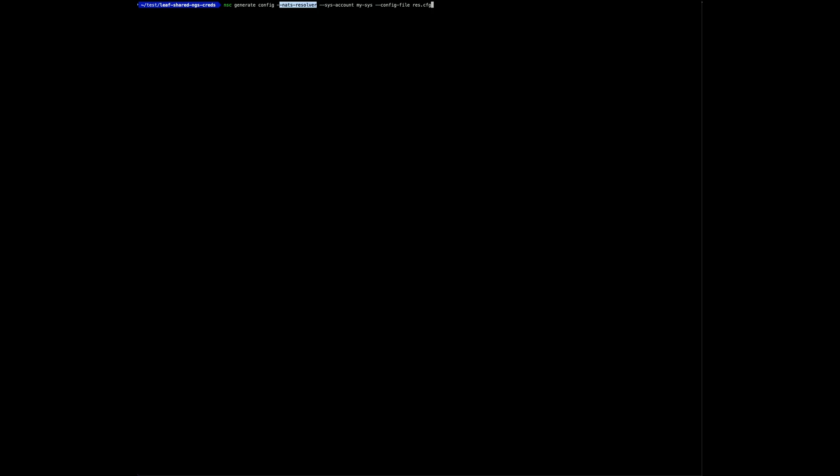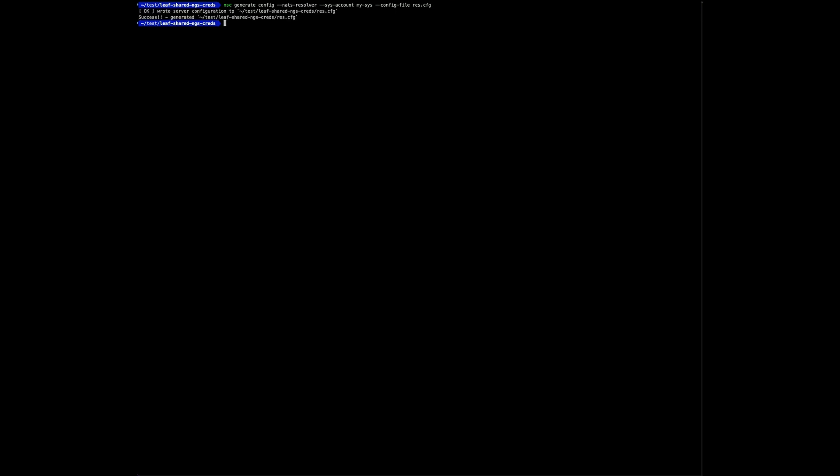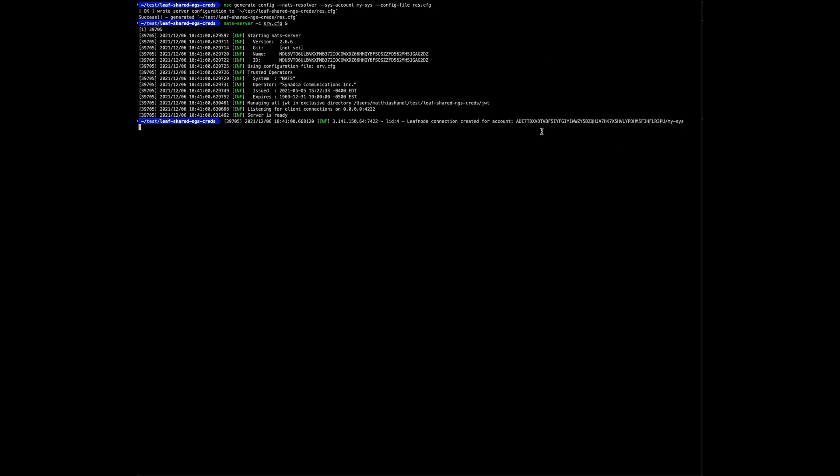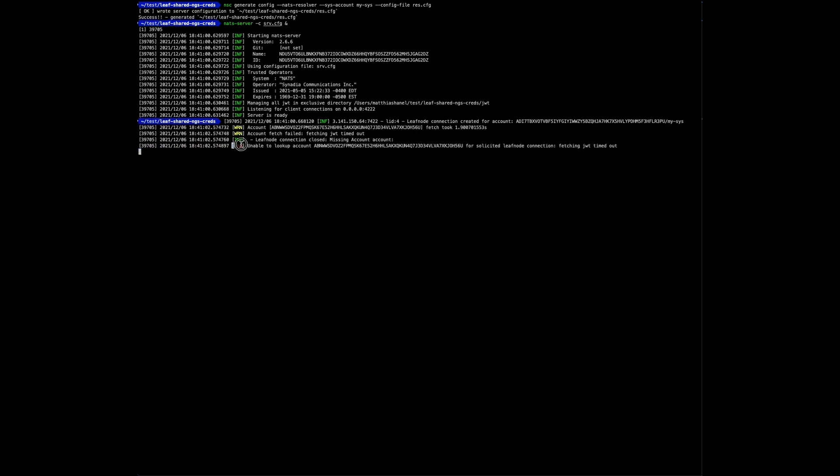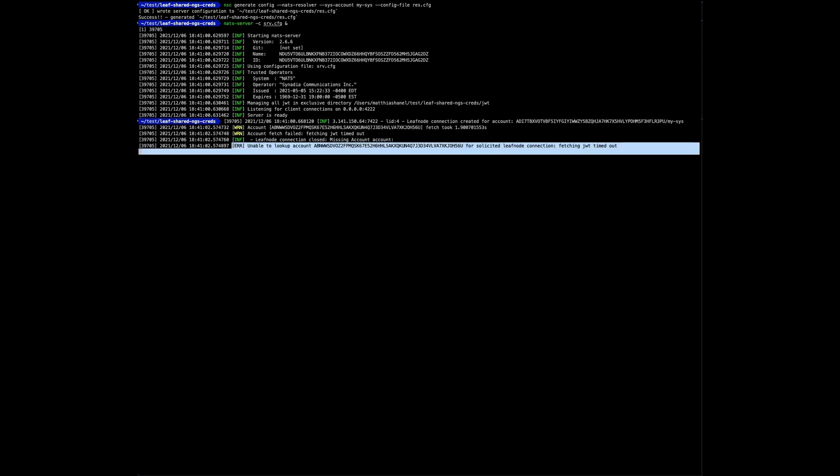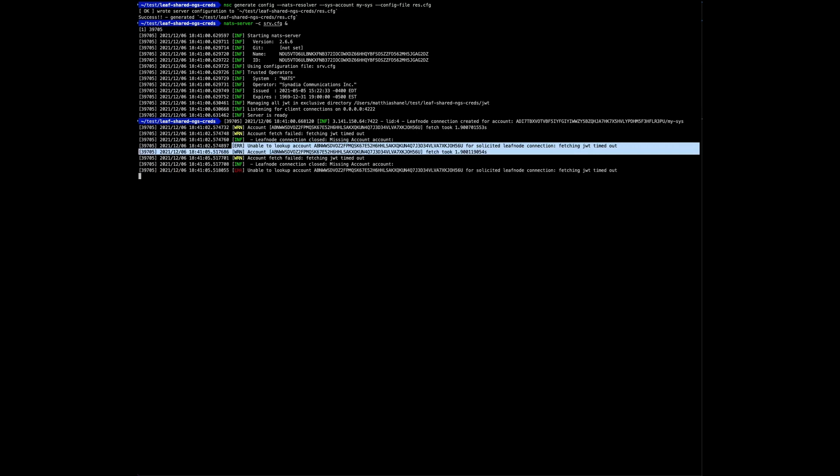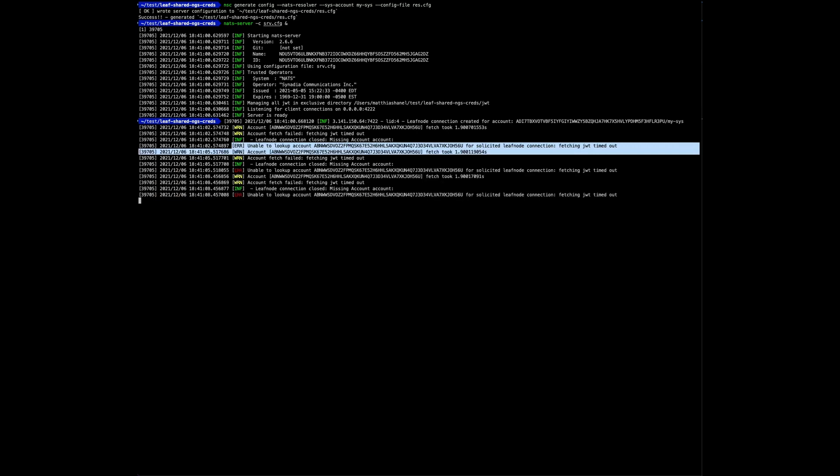The NSC command is pretty much the same command as earlier, except at this time we want a NATS resolver configuration. I'm only regenerating the resolver part since the file name does not change. The leaf node config file generated earlier will pick it up. Let's start the server.